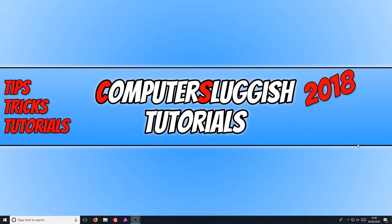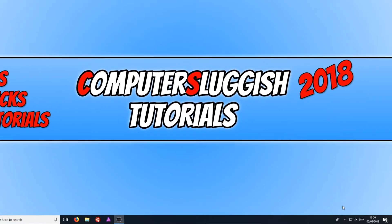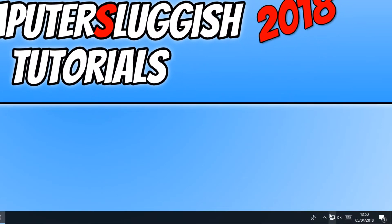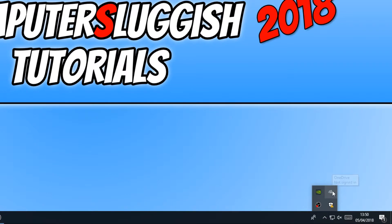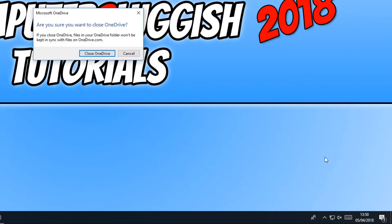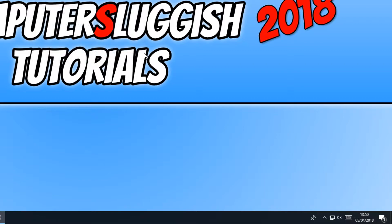All you need to do is simply close down OneDrive before we do this, by going down in the bottom right hand corner of our screen and right clicking on OneDrive and quit OneDrive. And you need to press close OneDrive.